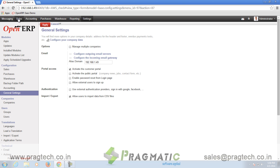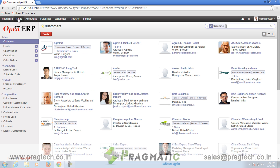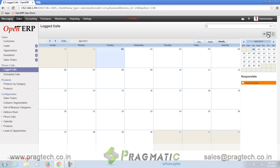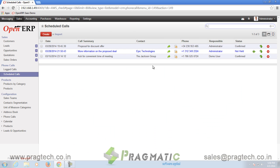The eighth additional module installed is known as Base Status. To find Base Status, go to Sales and find Phone Calls. Timeline tracking of actions for leads can be done with this module.